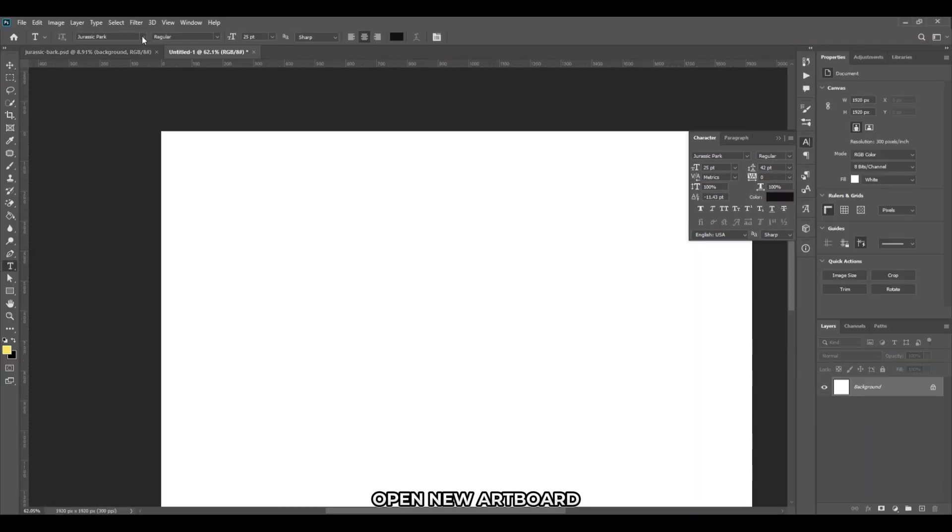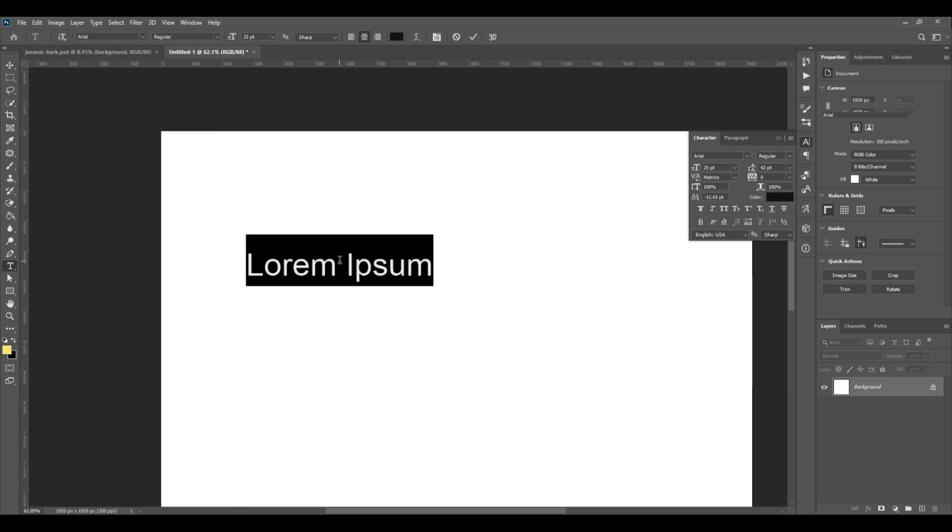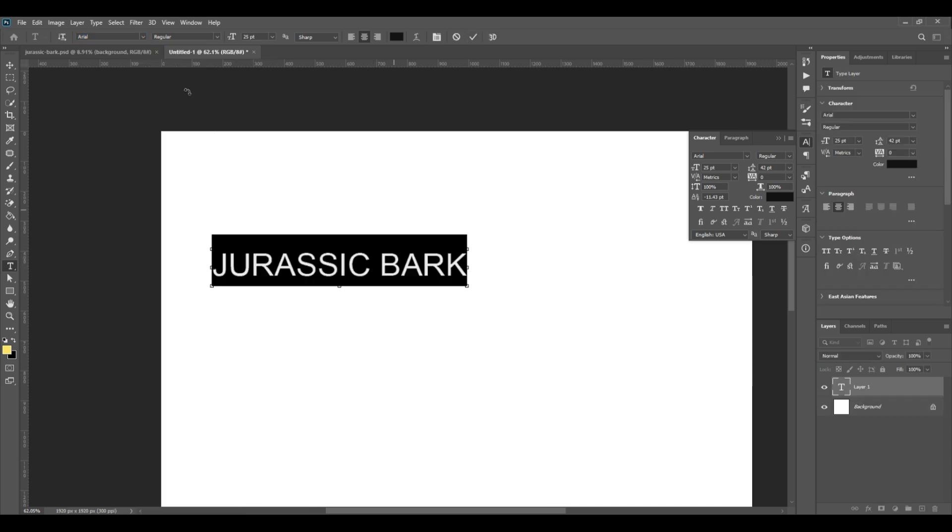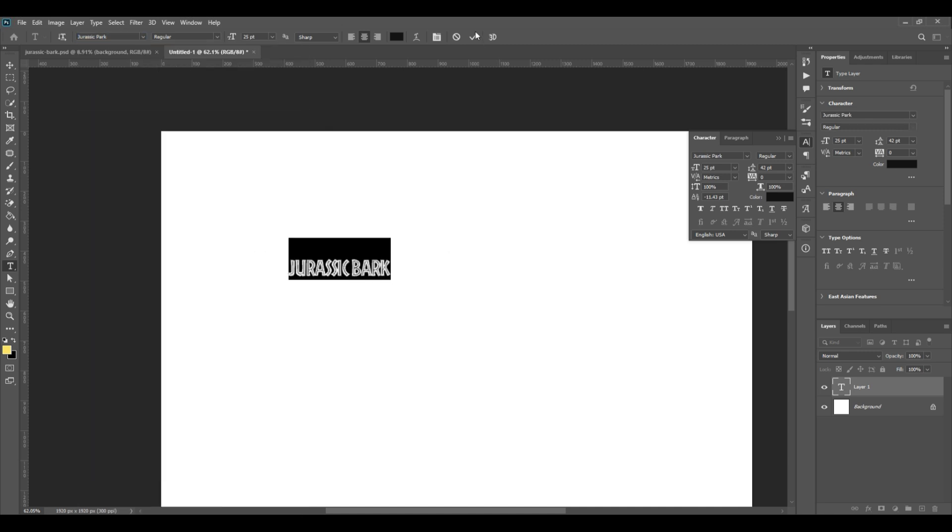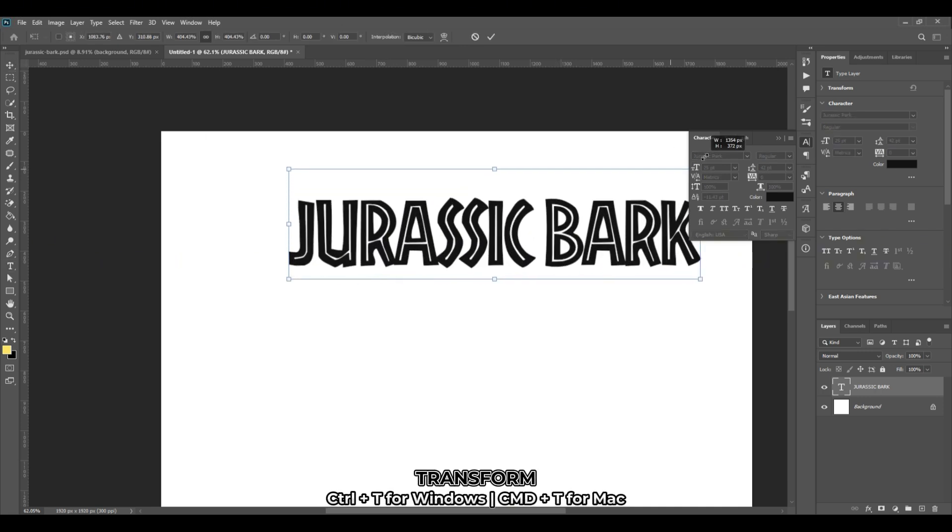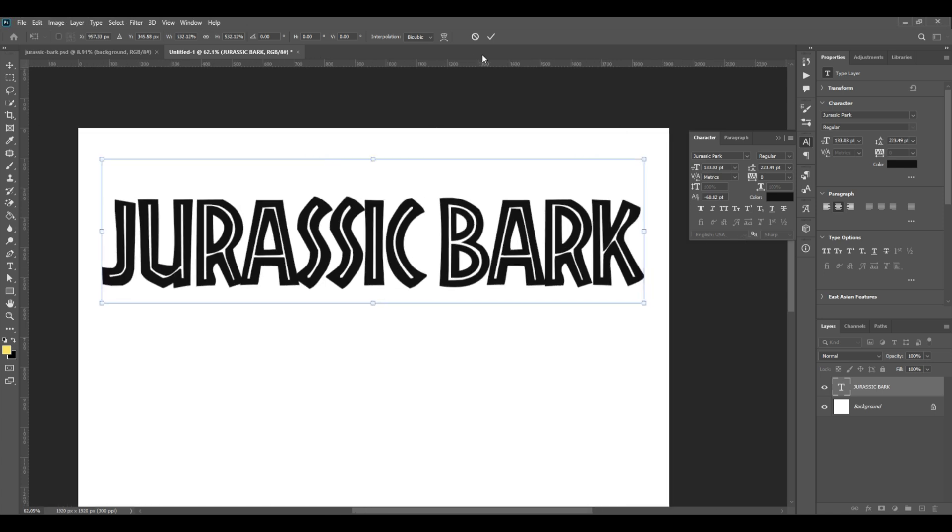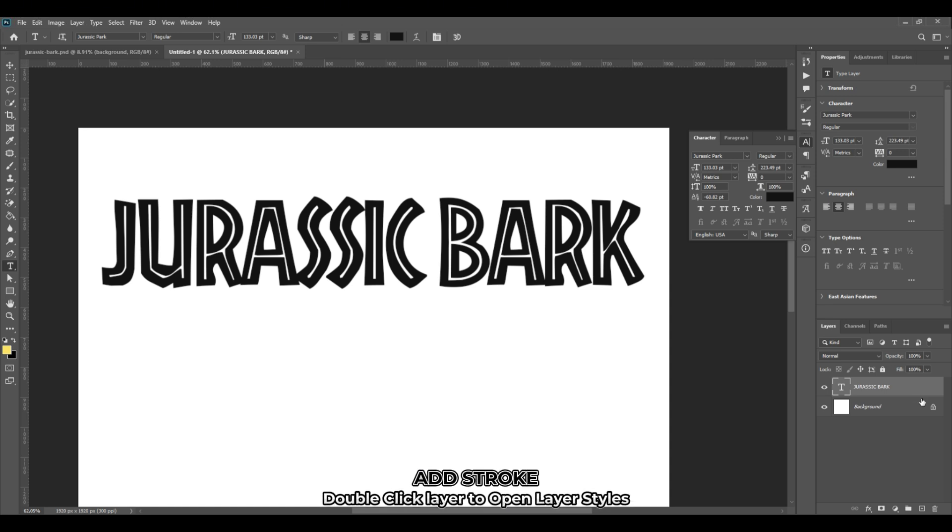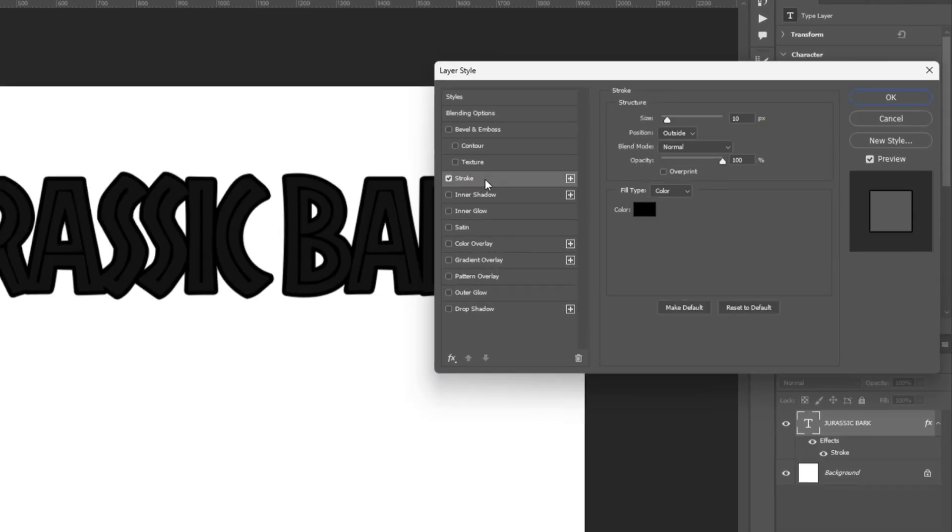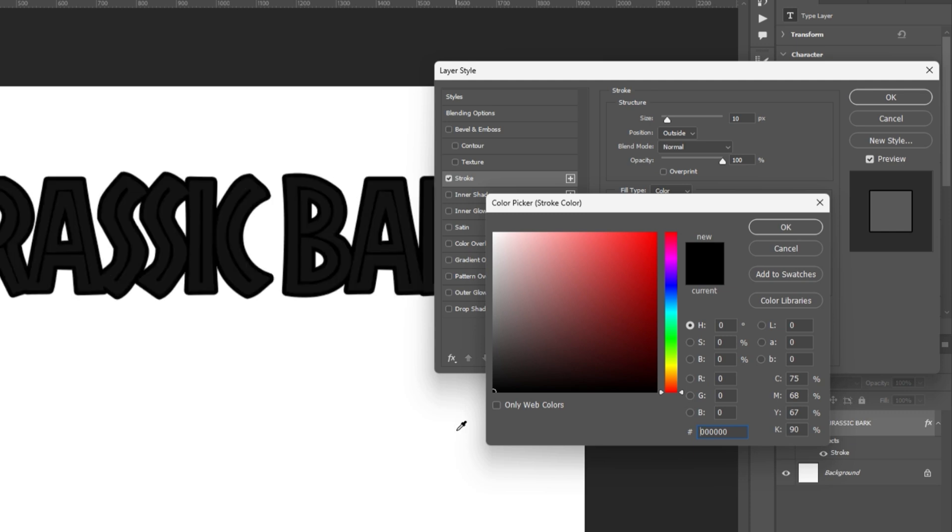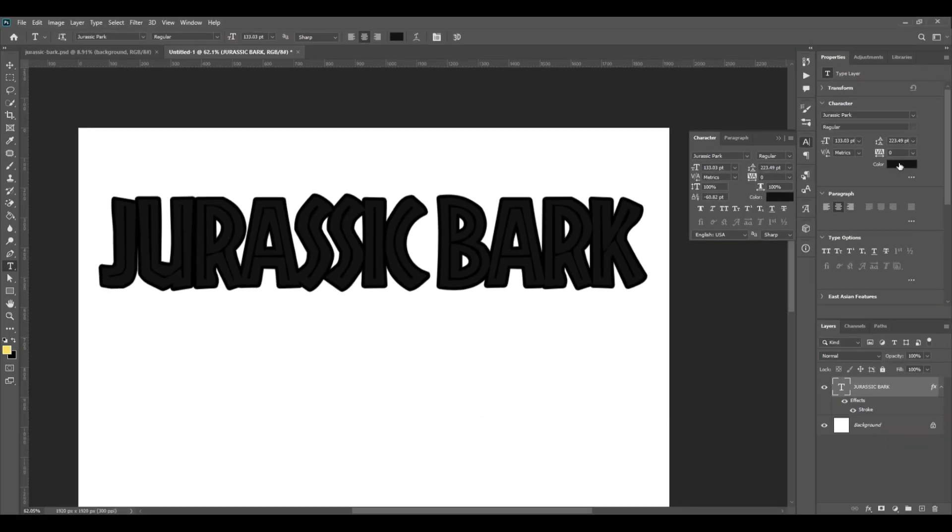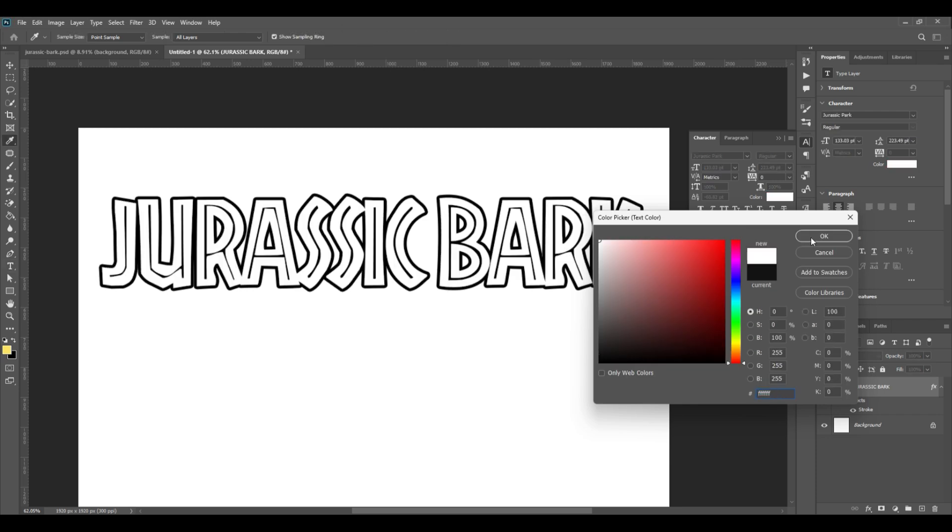Open a new artboard and use text tool to type. Type the title you want and choose font that matches your concept. I'll use Jurassic Park font for this one. Press Ctrl T from your keyboard to resize the text. Make it large. Add strokes by going to layer style. To do this, double click on the text layer and it will open the layer style. Go to stroke. Change the color to black and adjust its thickness. Make sure the position is set to outside. Hit OK. Change font color by clicking on the color from the properties tab. I chose white for this.